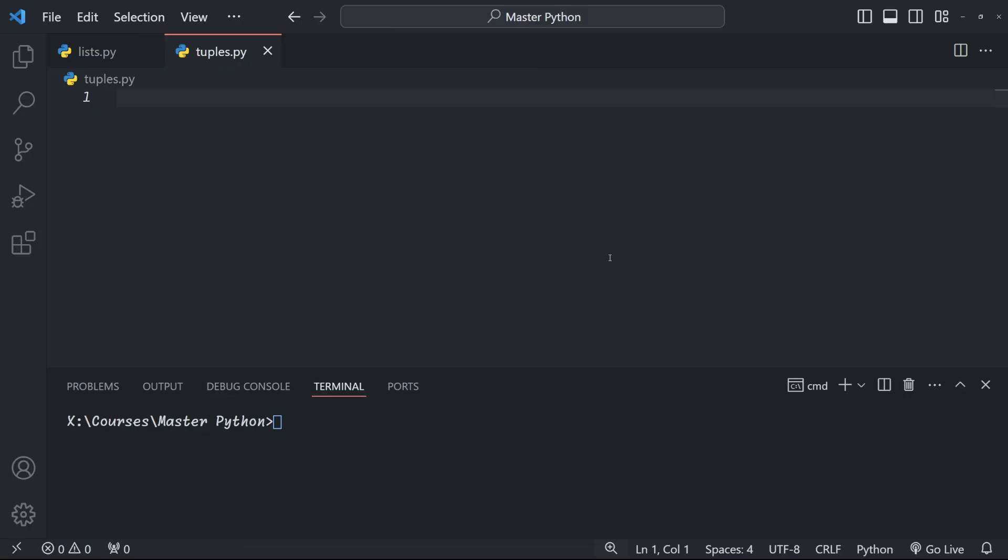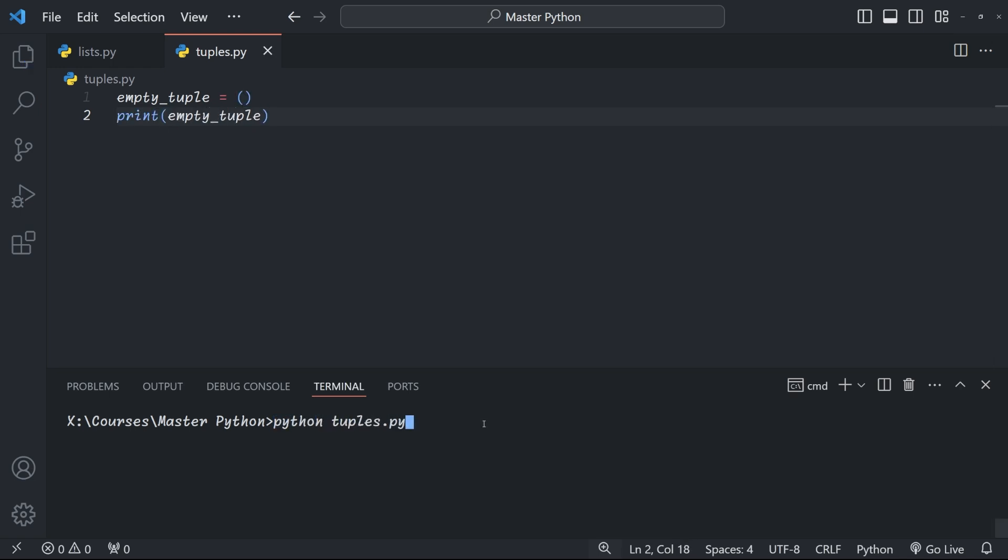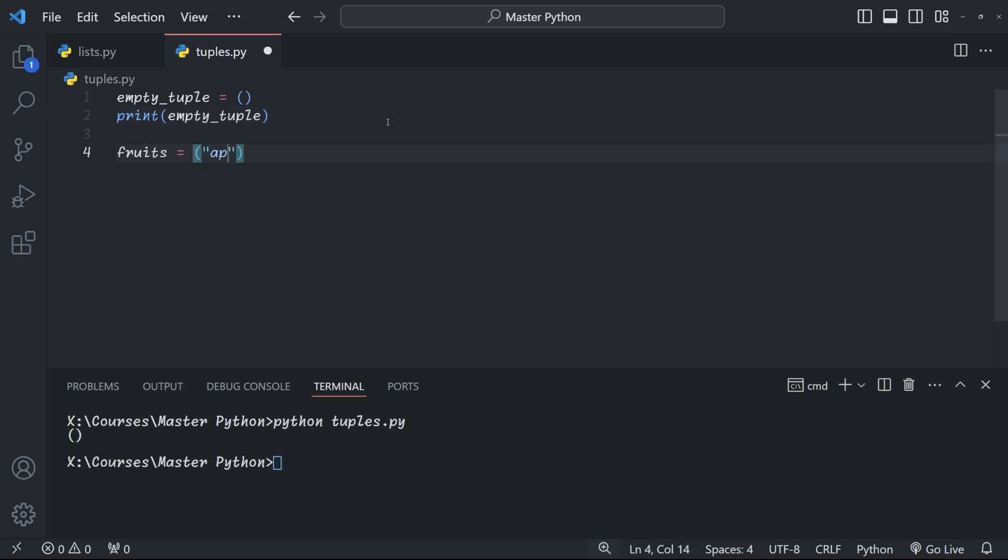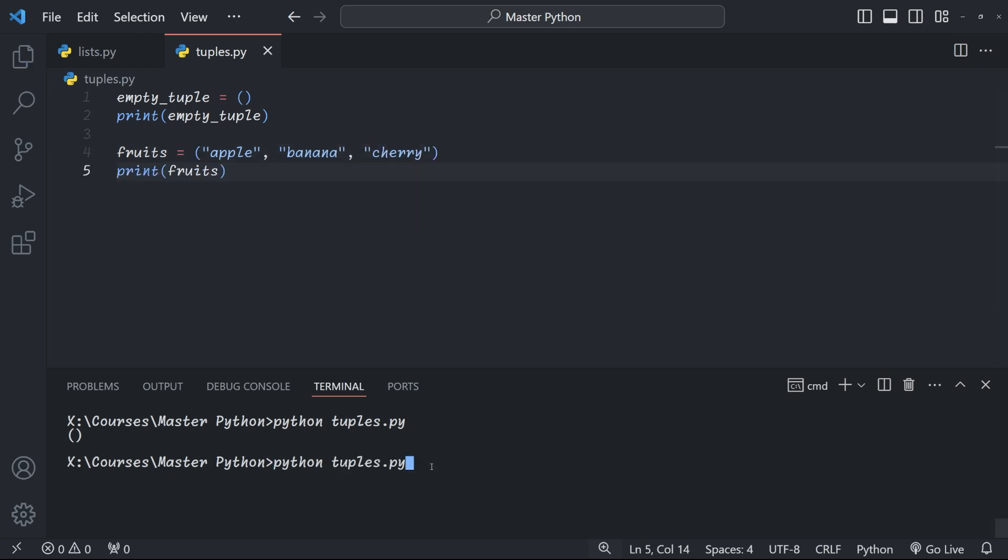Alright let's kick things off by exploring different ways to create tuples. It's just as easy as creating lists and pretty similar actually. First up we have the empty tuple. We create it with just a pair of parentheses. So here you can see empty_tuple equals parentheses, when we print it out we get an empty tuple. Simple right? Now we can also create the tuple with predefined elements which is what we do most of the time. Here for example we have a tuple of fruit we have apple banana and cherry and when we print it out it prints our tuple.